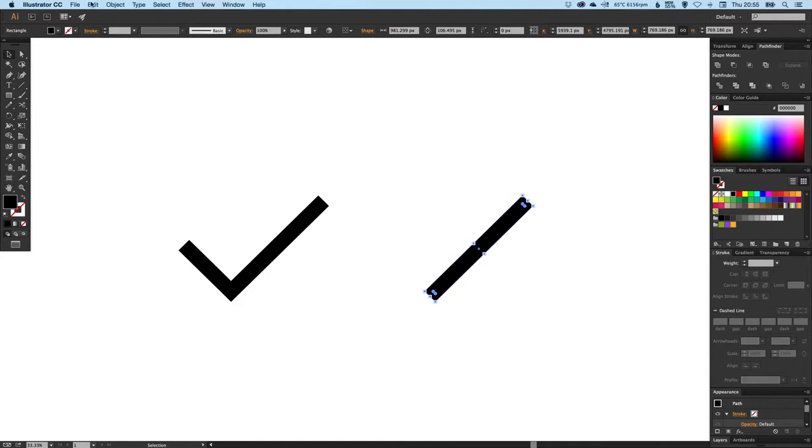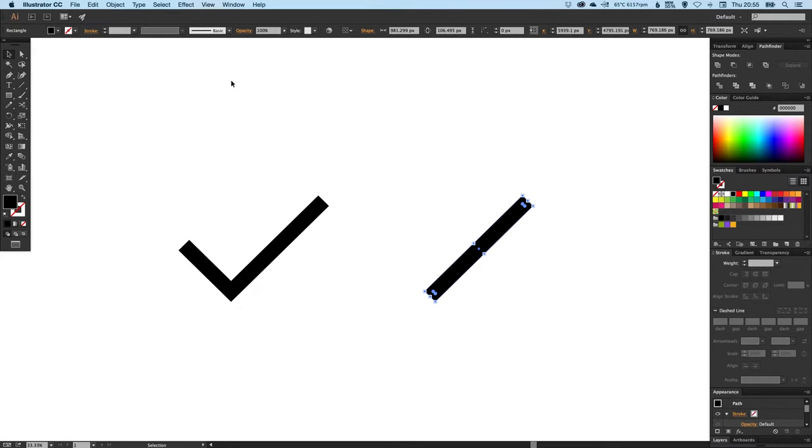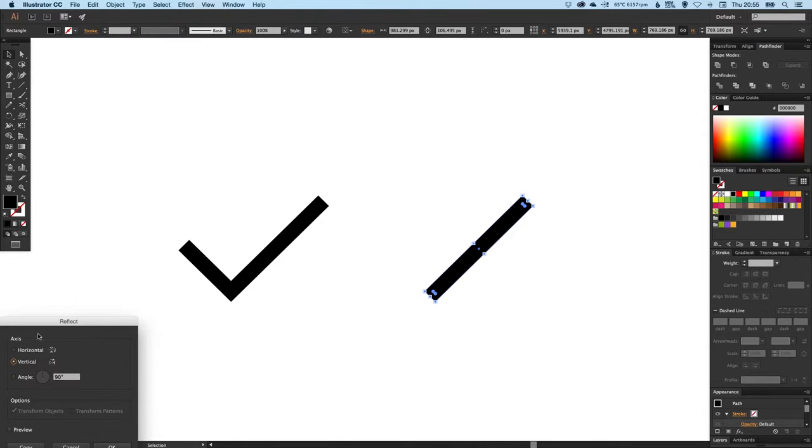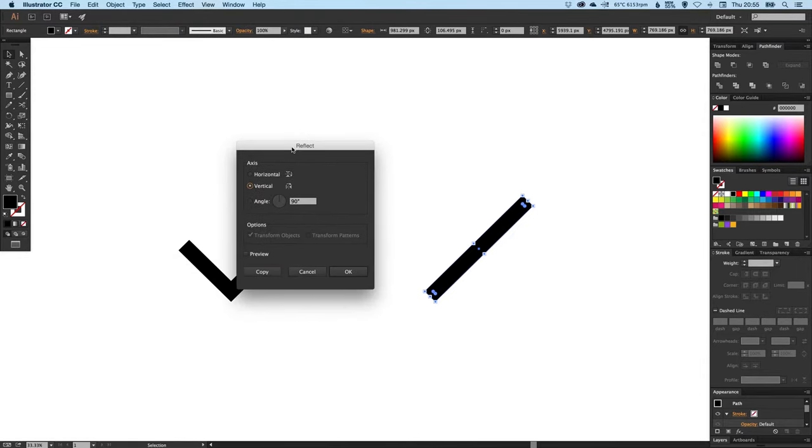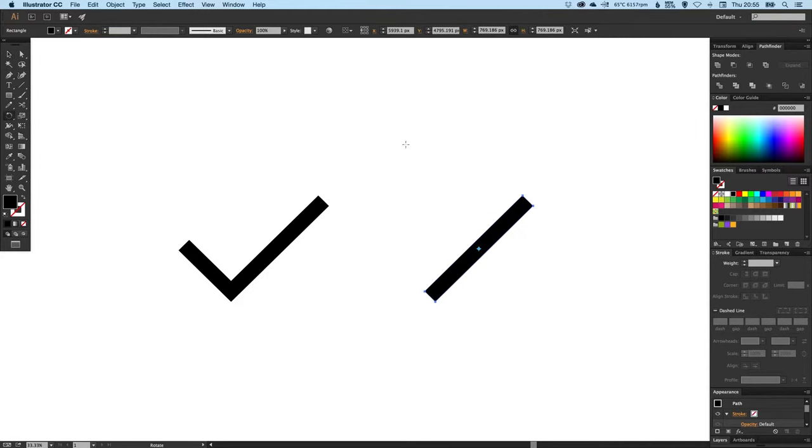We can now select this line here and go to Edit, Copy, Edit, Paste in Place. Then we can either go to Object, Transform, and Reflect along the vertical axis.